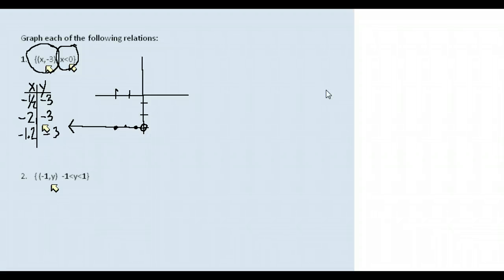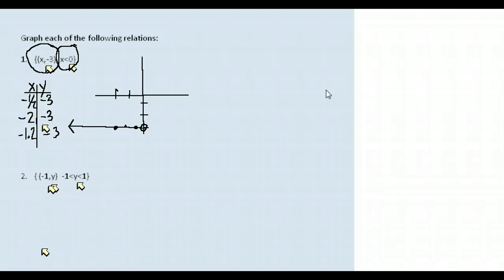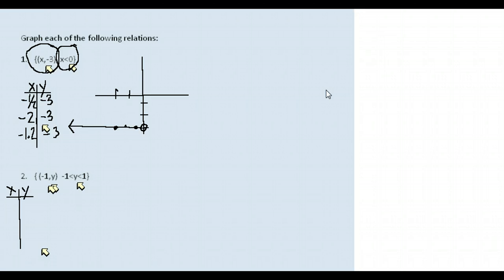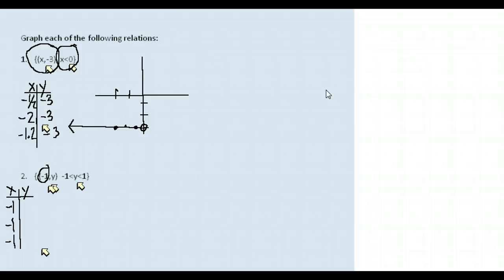For the last relation, X is always going to be negative 1 and Y will vary — Y can be any real number between negative 1 and 1. Whenever they give you an interval like that, you'll have a solid line rather than just a set of points. We can set up a T-chart: X stays at negative 1 the entire time; Y could be negative 0.5, zero, or one-third — anything between negative 1 and 1.